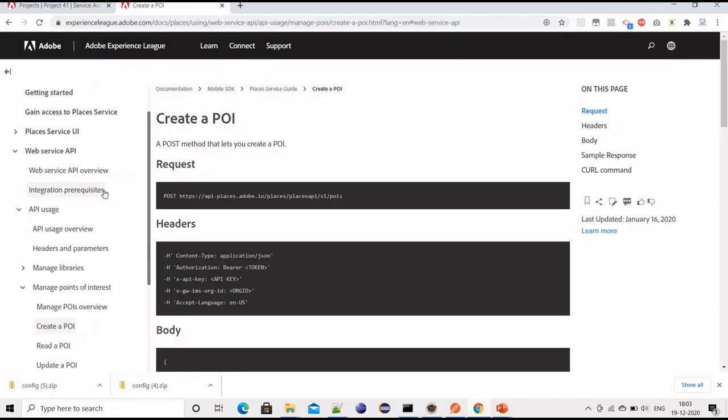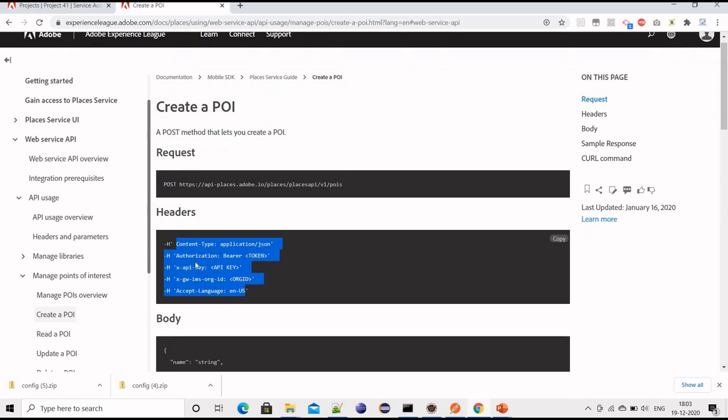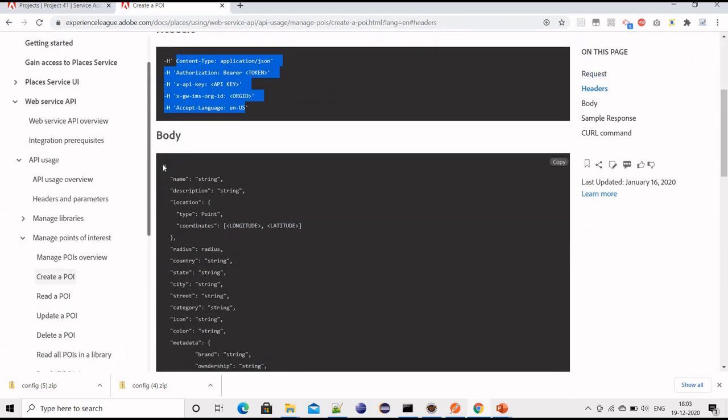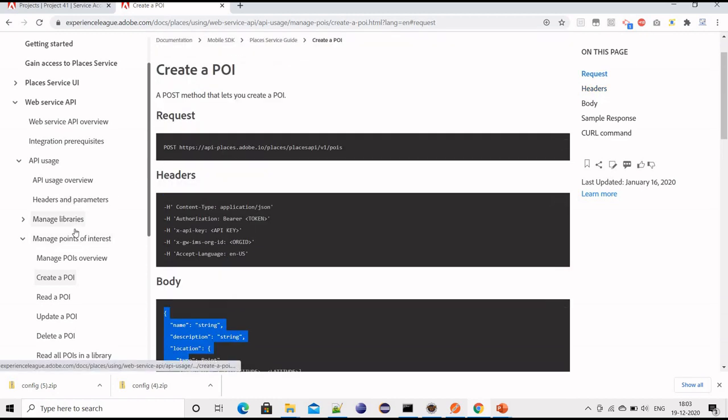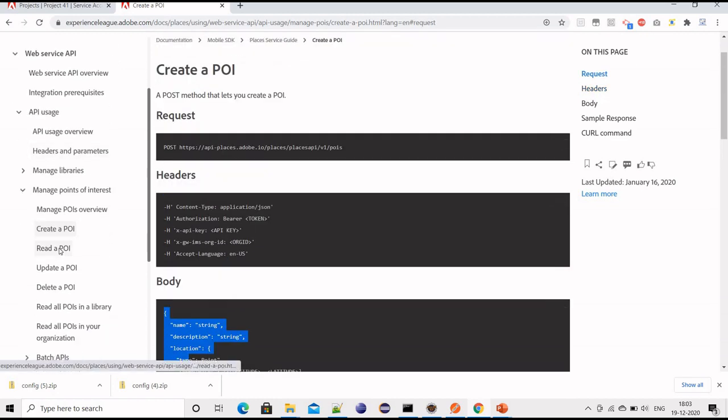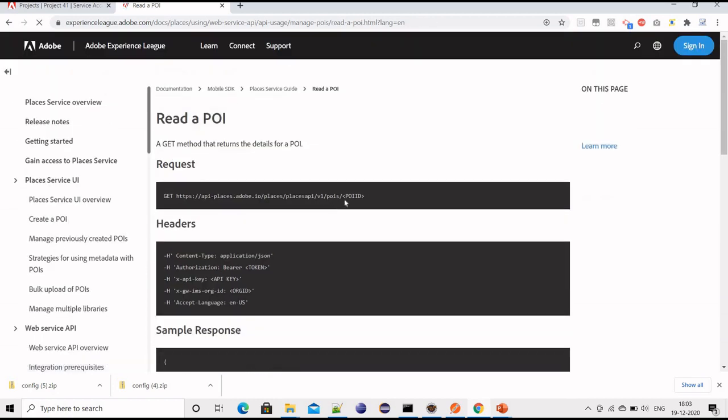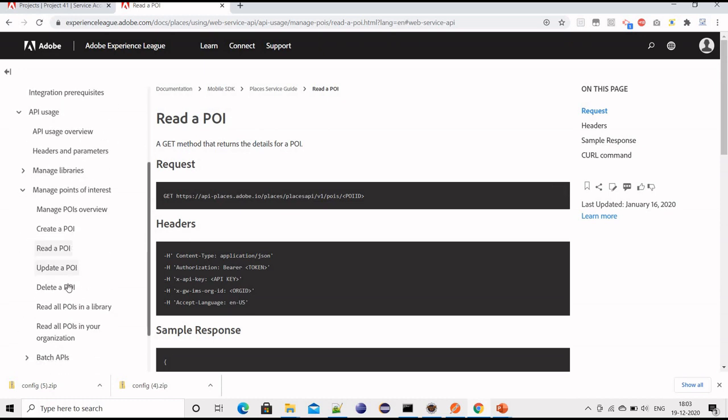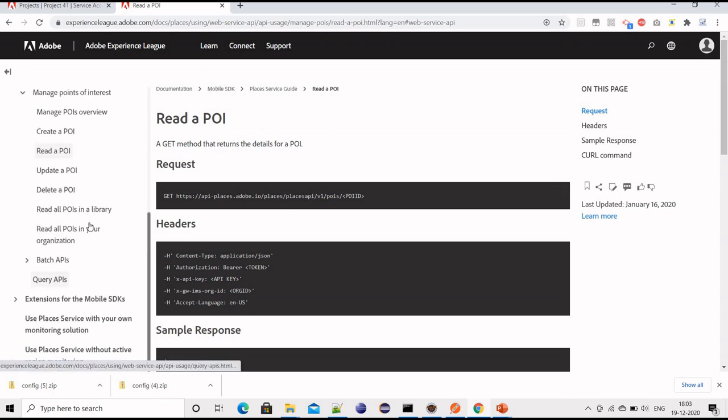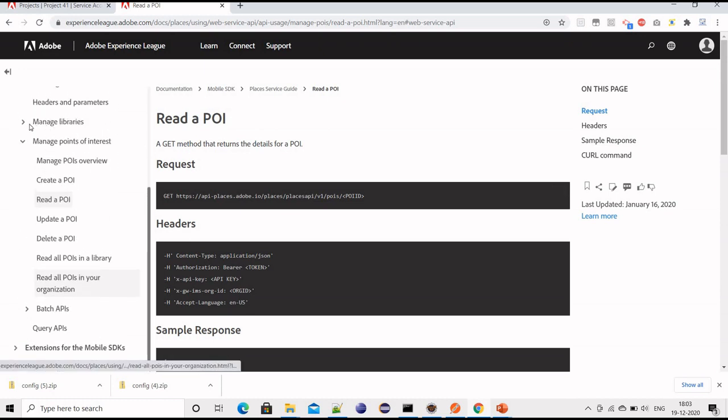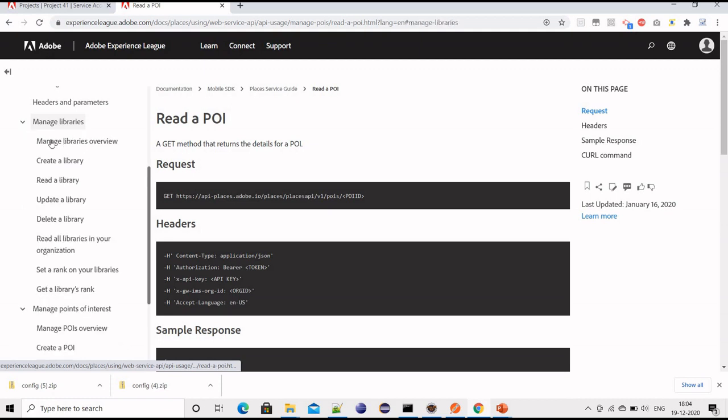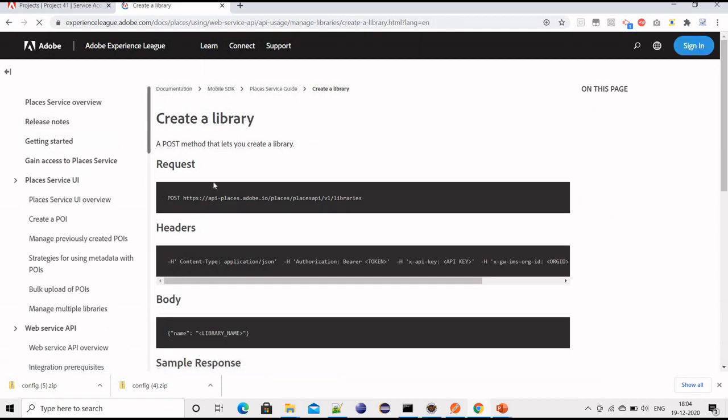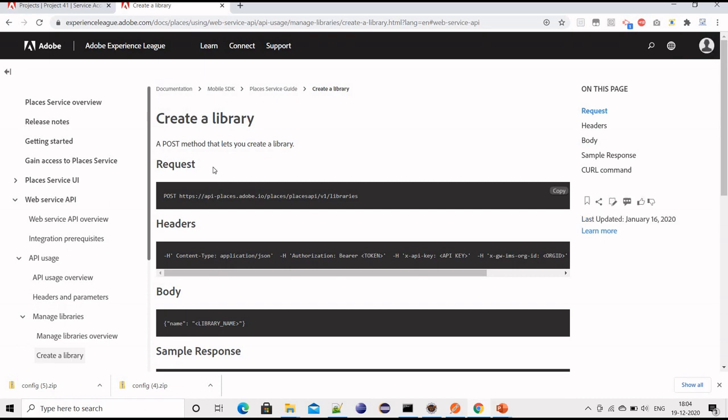Let me show you how many APIs we have available. These are different APIs we have. For example, if you want to create any POI, it should be a POST call, and these are the attributes we need to set in the header and the body type we need to pass. Similarly, we have read a POI with a GET request passing POI ID. If we want to get all the POIs, we can eliminate the POI ID and it will return all the POIs available. Then update POI, delete POI, and similarly we have APIs for libraries as well.